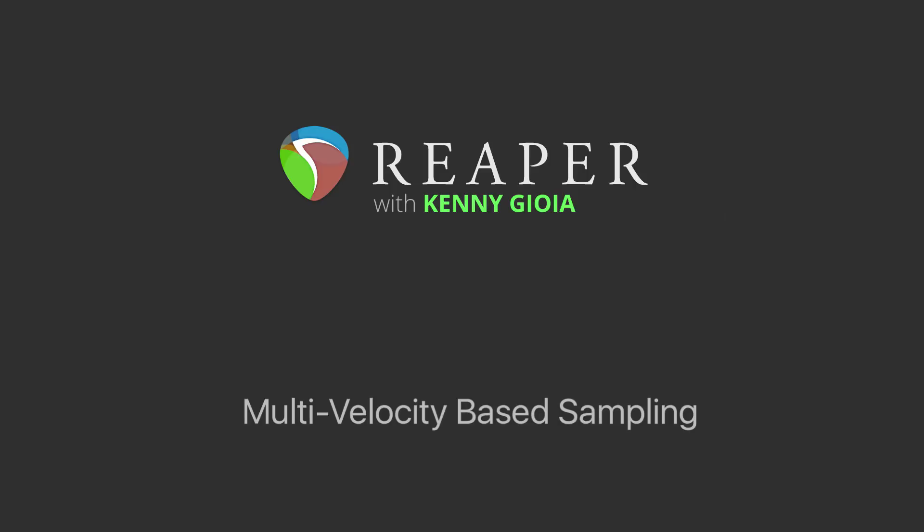The idea of multi-velocity based sampling is that we can create a sampler in Reaper that plays different samples depending on the velocity or how hard we hit our MIDI keyboard or drum pads.